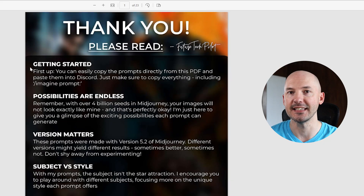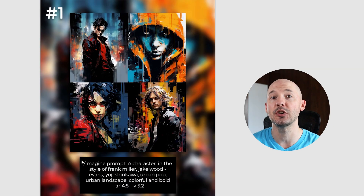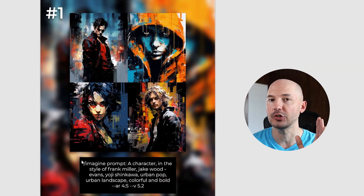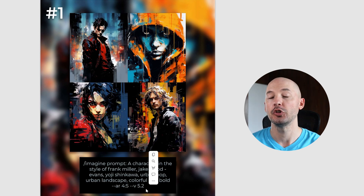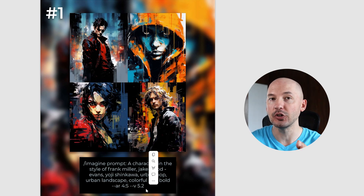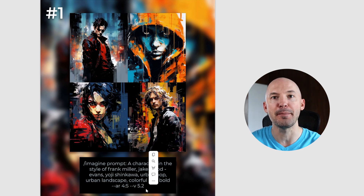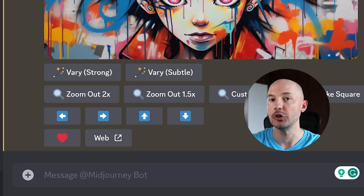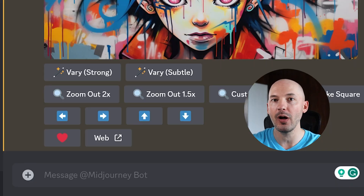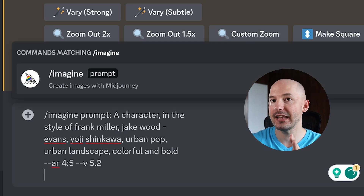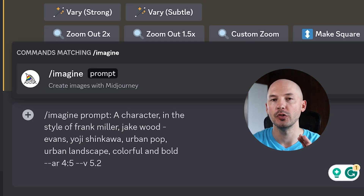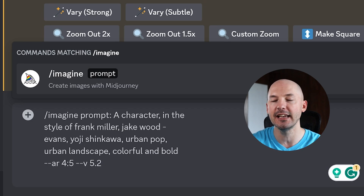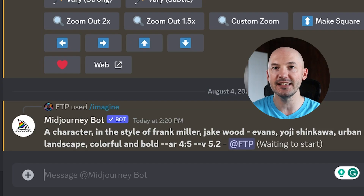Open the file and this is where the fun begins. Starting on page one, you're going to copy the entire prompt including slash imagine prompt. Once you copy it and take it over into Discord, go into the prompt box and hit paste. You don't have to hit forward slash imagine first — just pasting the entire prompt into Discord and then hitting enter will generate the pictures for you.